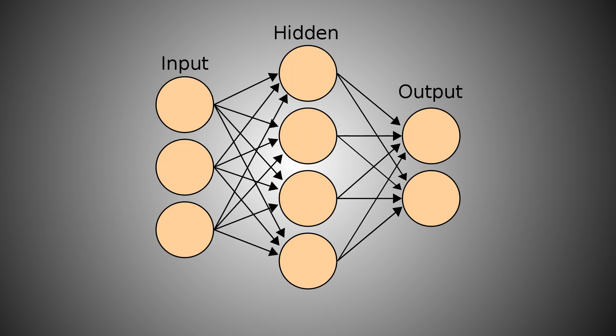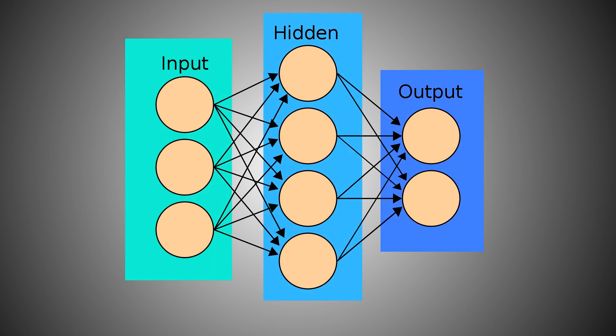Let me briefly explain both of them. A neural network aims to represent how our human brain works. This, for example, is a representation of a neural network. Every circle is a neuron, and every arrow is a link from one neuron to another. We divide a group of neurons into layers, like these ones.